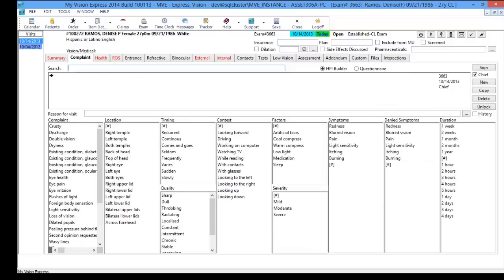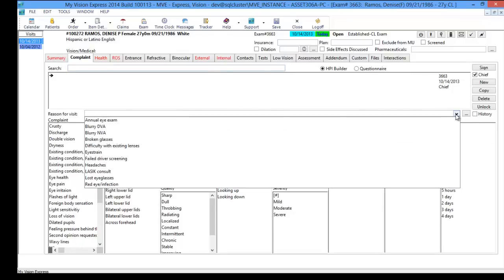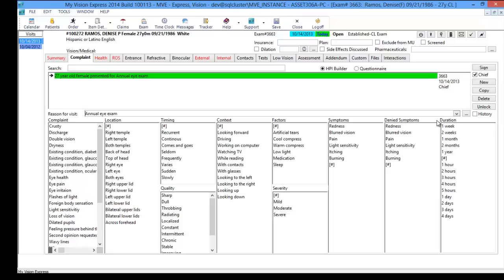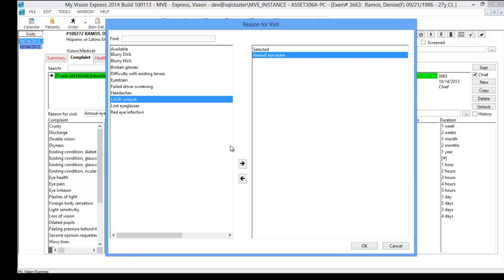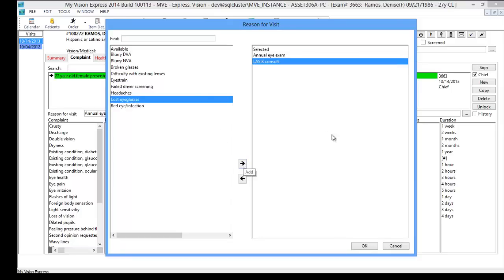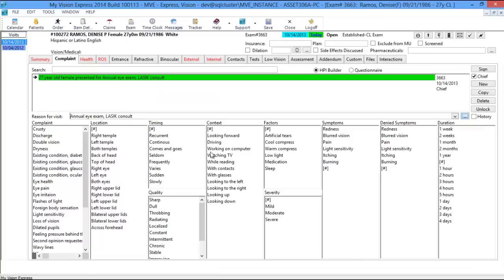The next tab is the complaint tab. You have your reason for visit in the form of a dropdown. If the patient is here for an annual eye exam, you can choose from the dropdown. Otherwise, clicking the ellipsis button allows you to choose more than one reason — for example, if they're here for an annual eye exam and also a LASIK consult. If the reason is not available in the list and it's unique, you can always type in the reason for visit.